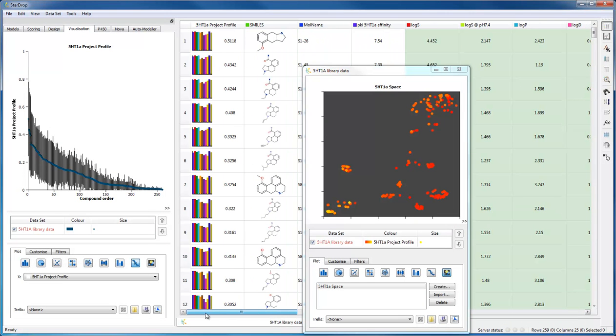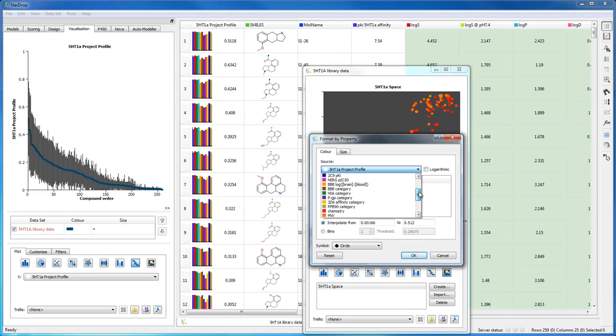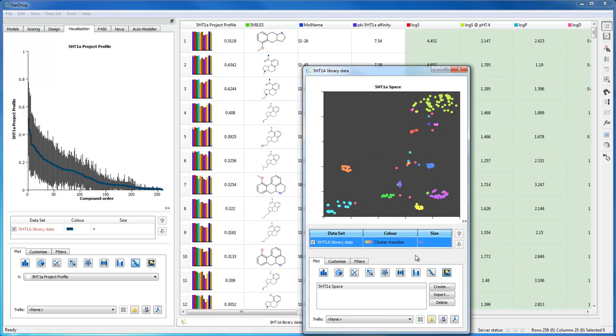Here in the chemical space, we can now color the points based upon the cluster numbers to which they belong. From this, we can see that the clustering corresponds well with the visualization in the chemical space.